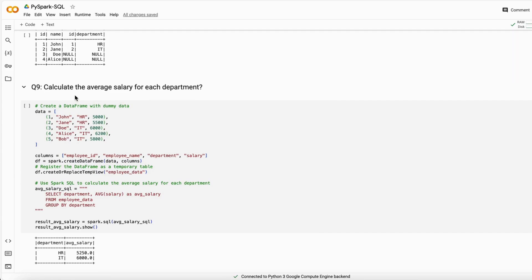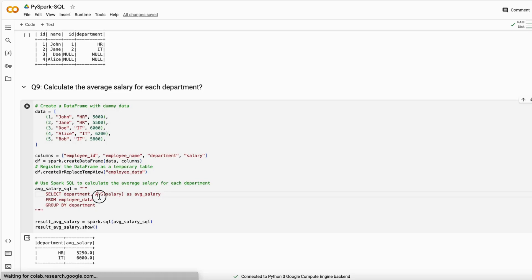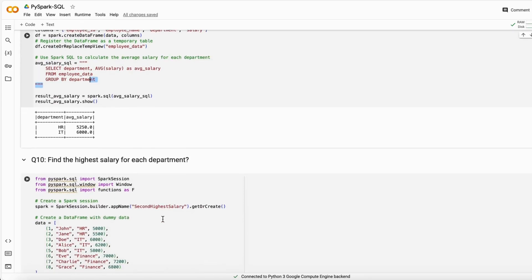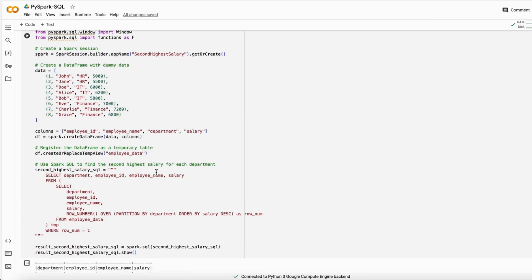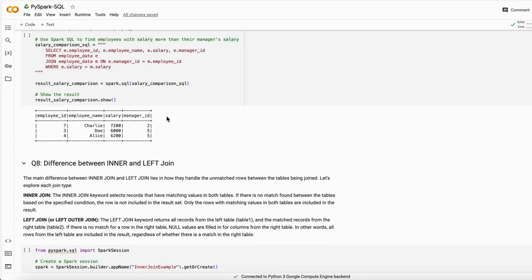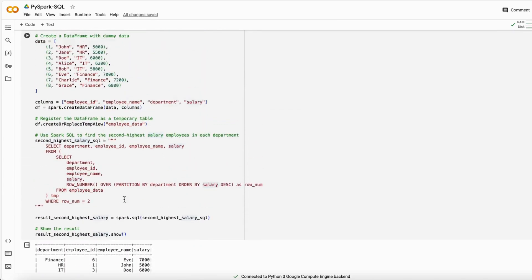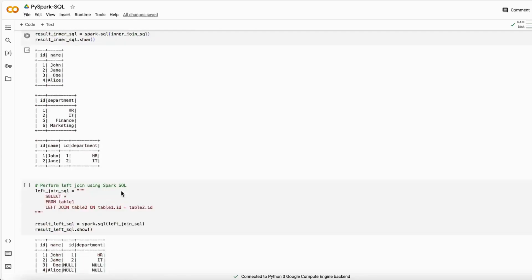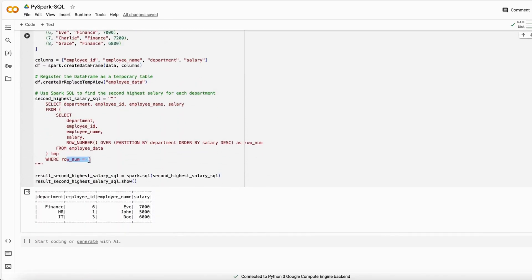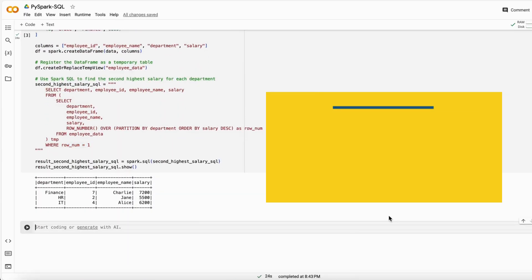The next question is: calculate the average salary of each department. Use the AVG aggregation function on salary and GROUP BY department — this is one of the most commonly asked interview questions. To find the highest salary in each department, use the same window function approach as before but filter where row number equals one instead of two.